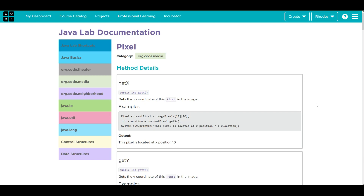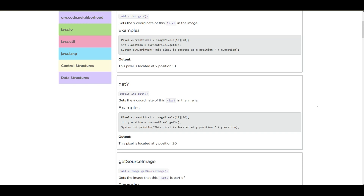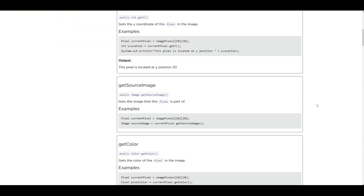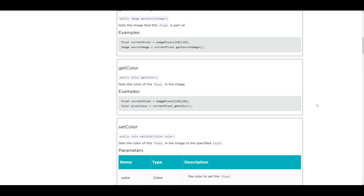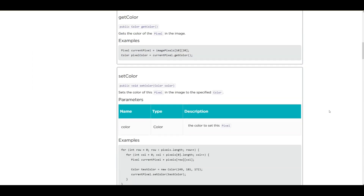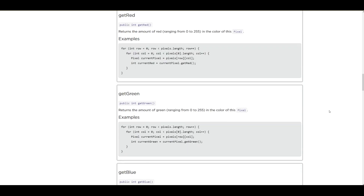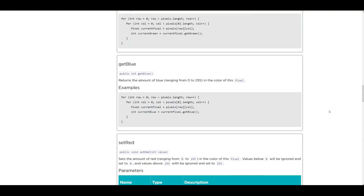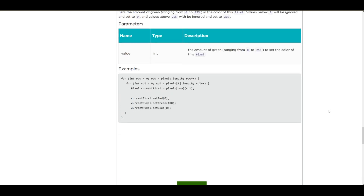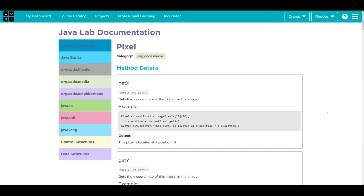In the Pixel class, we can get the x coordinate of the pixel we're looking at, and the y coordinate. getSourceImage gets the actual image that the pixel is a part of. We can get the color of an individual pixel — calling coordinates like (10, 20) gets the color at that pixel — and then we can set the color to a specific value. We have getRed, getGreen, getBlue methods to get our RGB colors, and since we can get them we can also set them. Let's go back to code.org and finish up this lesson.